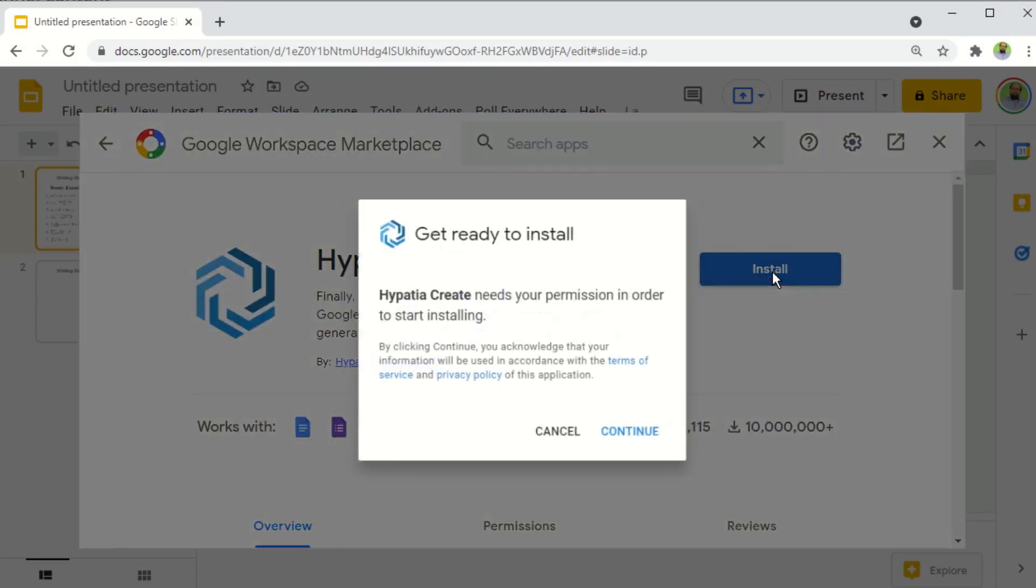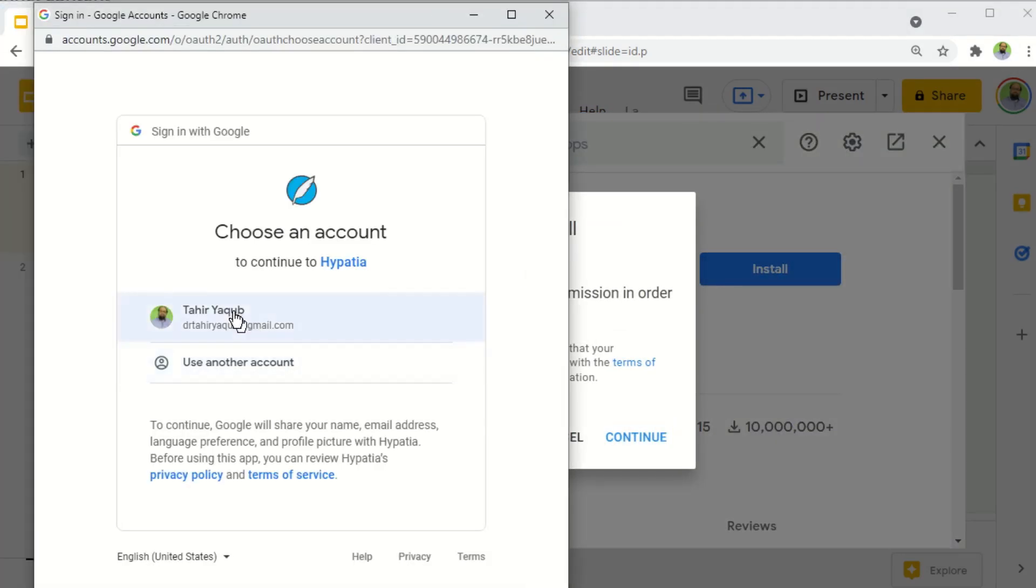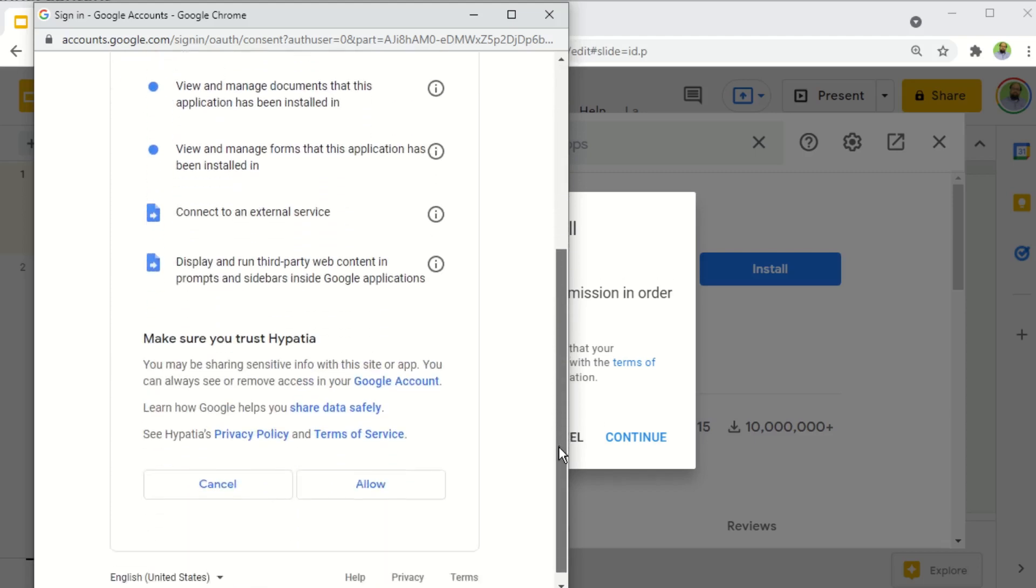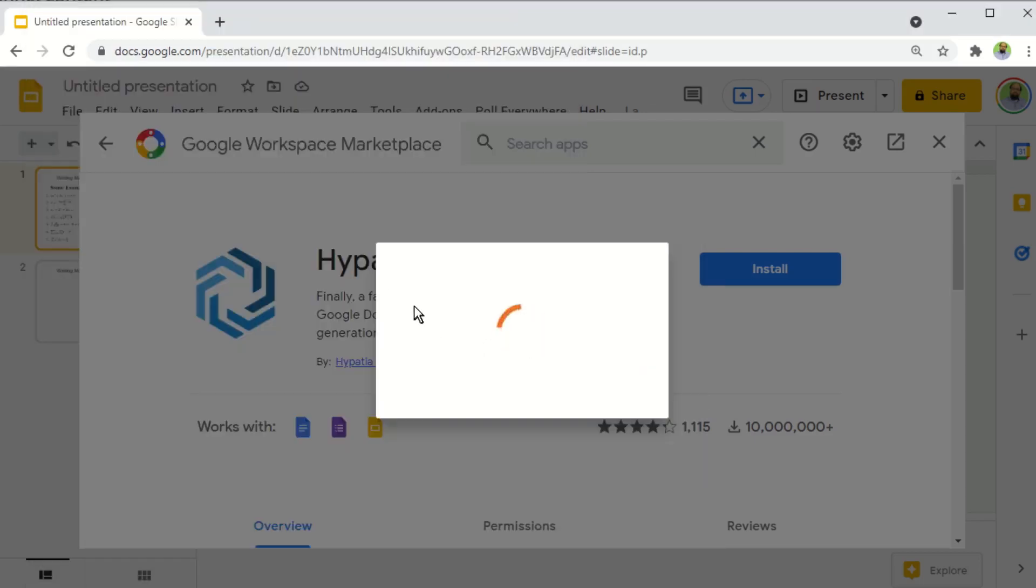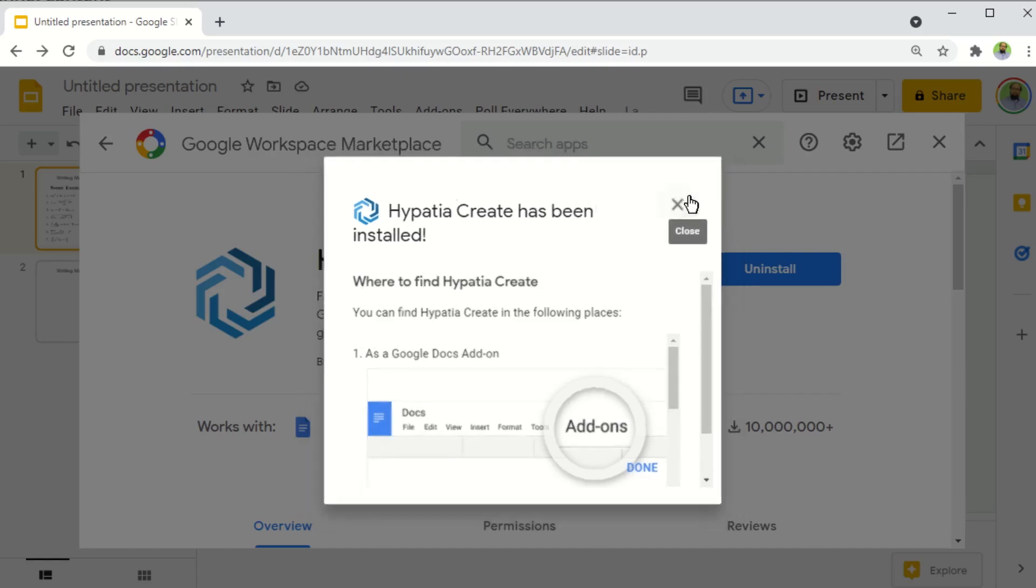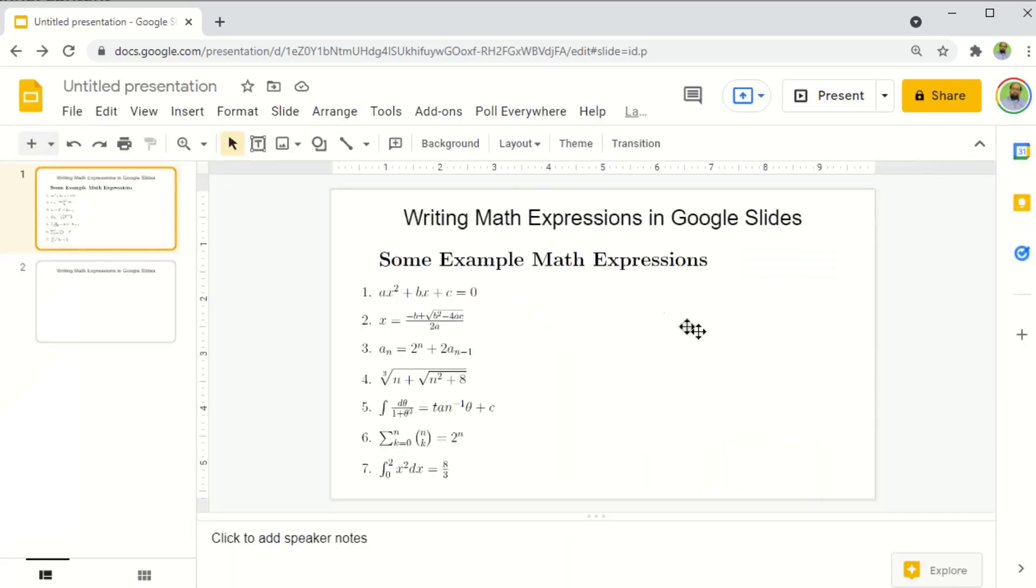So I click on that, and I click install, then continue. And now I choose my account, which must be a Google account of course. And then I click allow, because the app needs certain permissions. And now I will see this message: Hypatia Create has been installed. I can now close this dialog box and this as well.